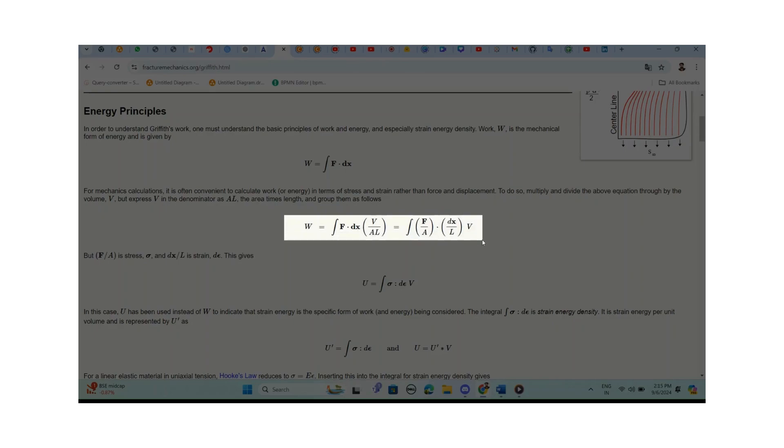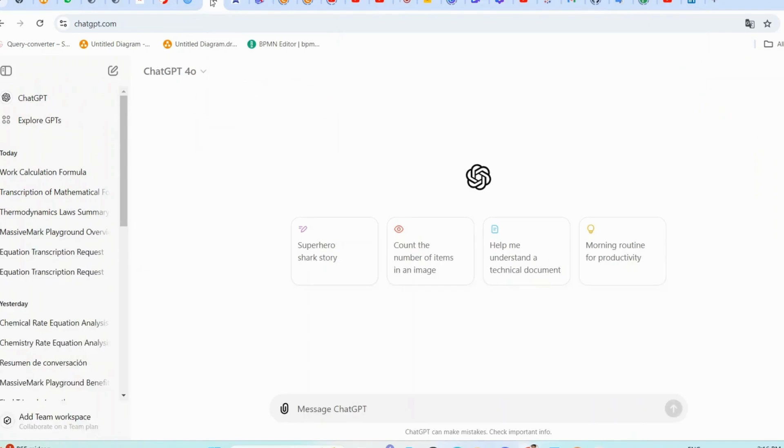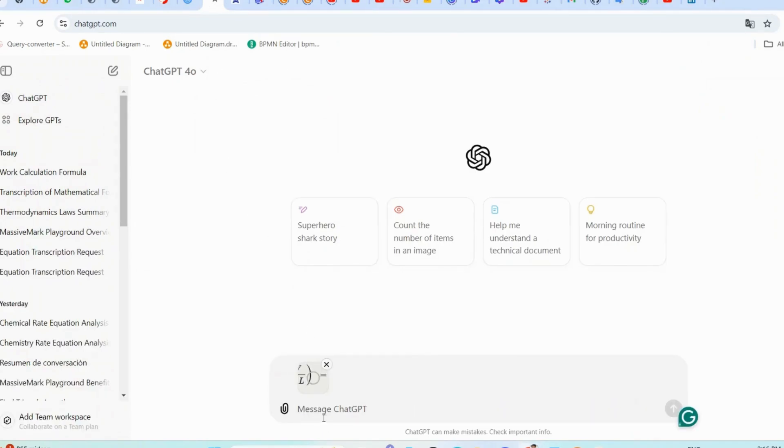Once you've snipped the equation, upload it to ChatGPT and it will transcribe the equation for you, ready for further use.